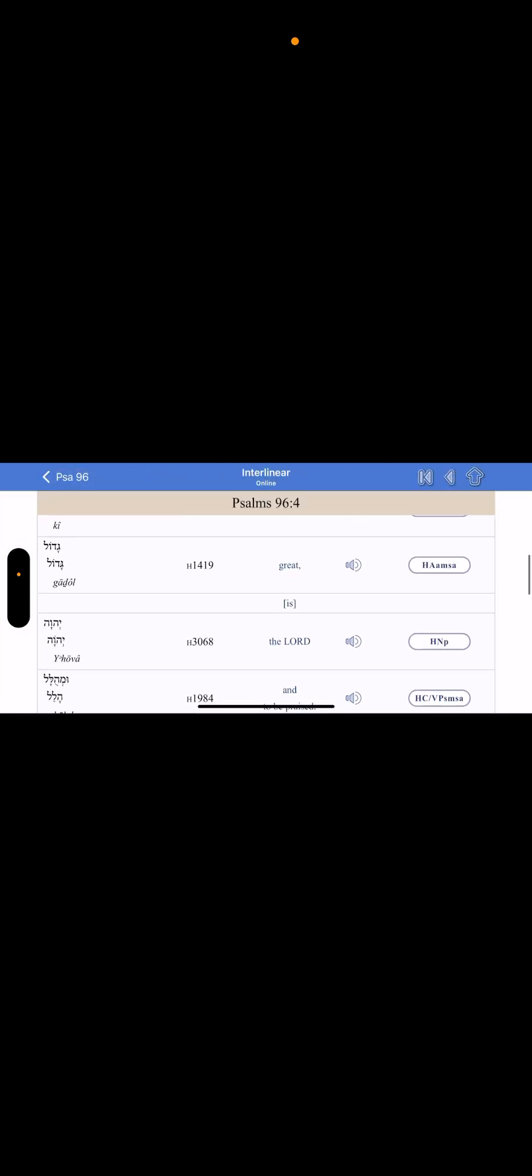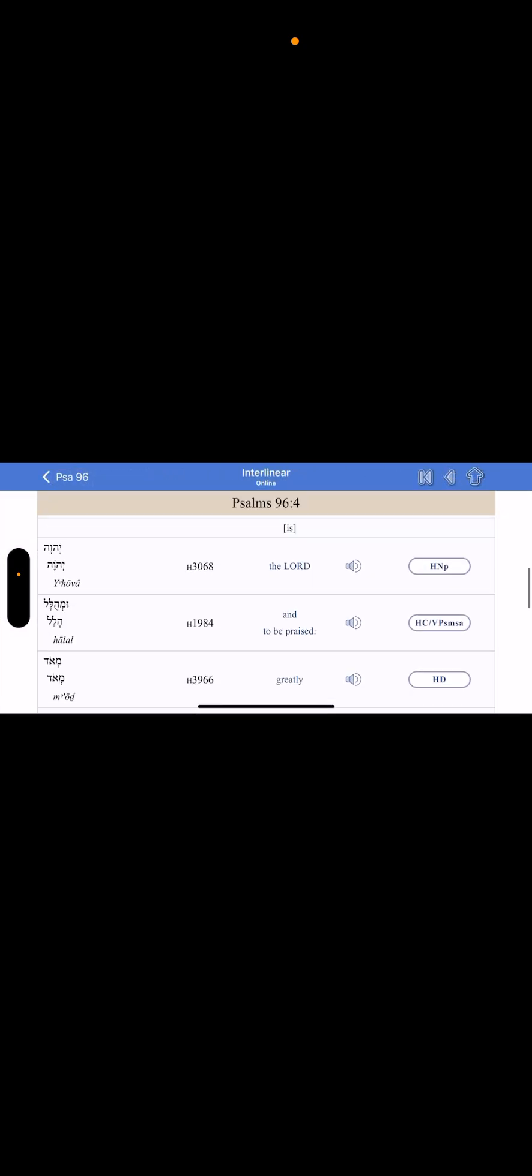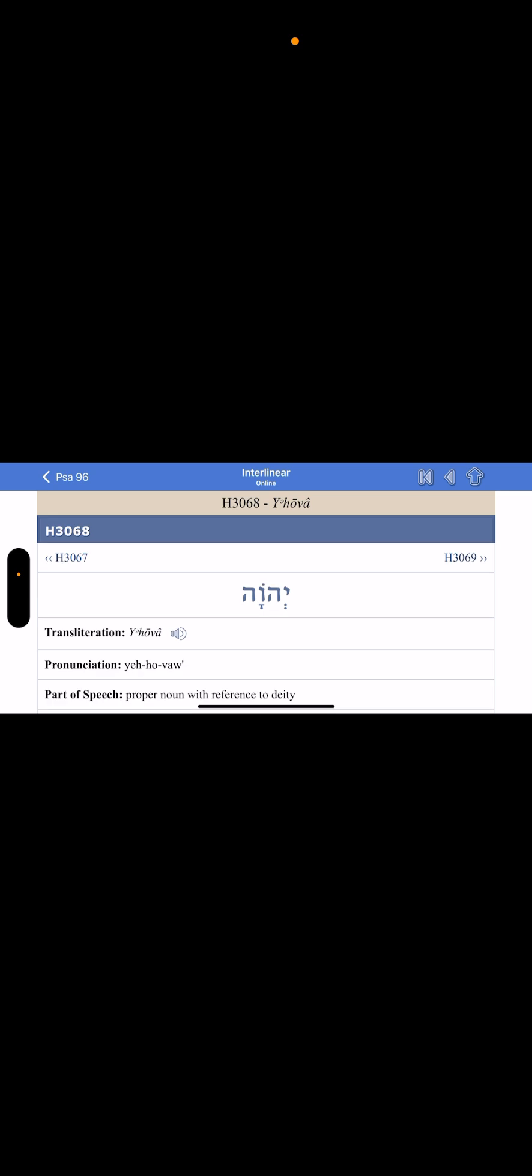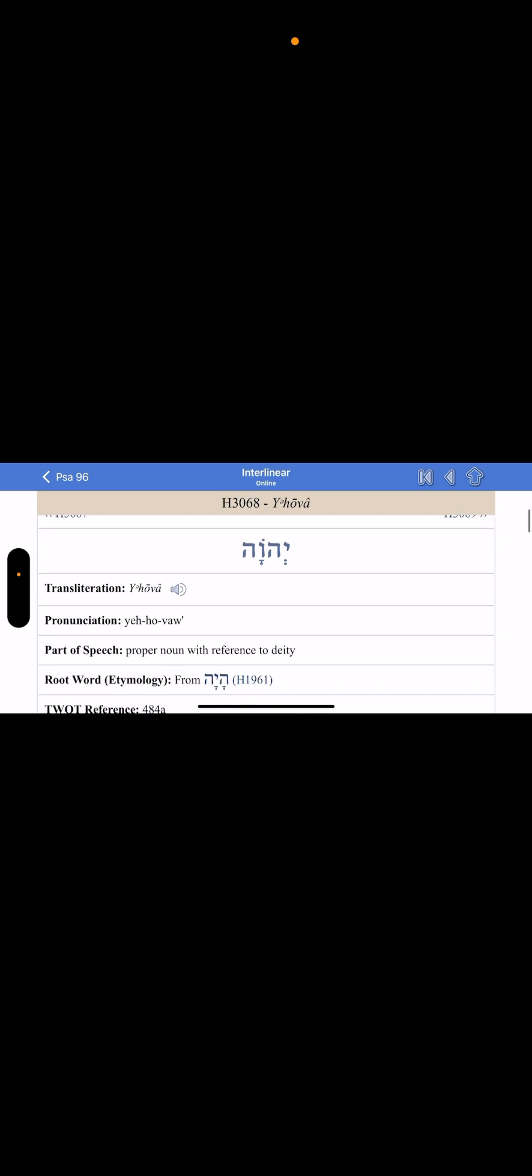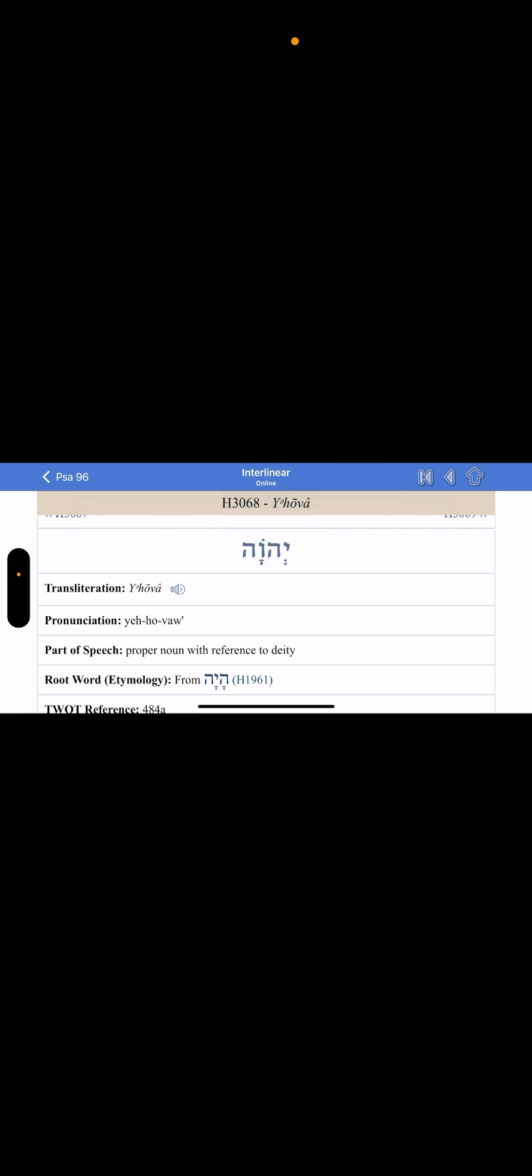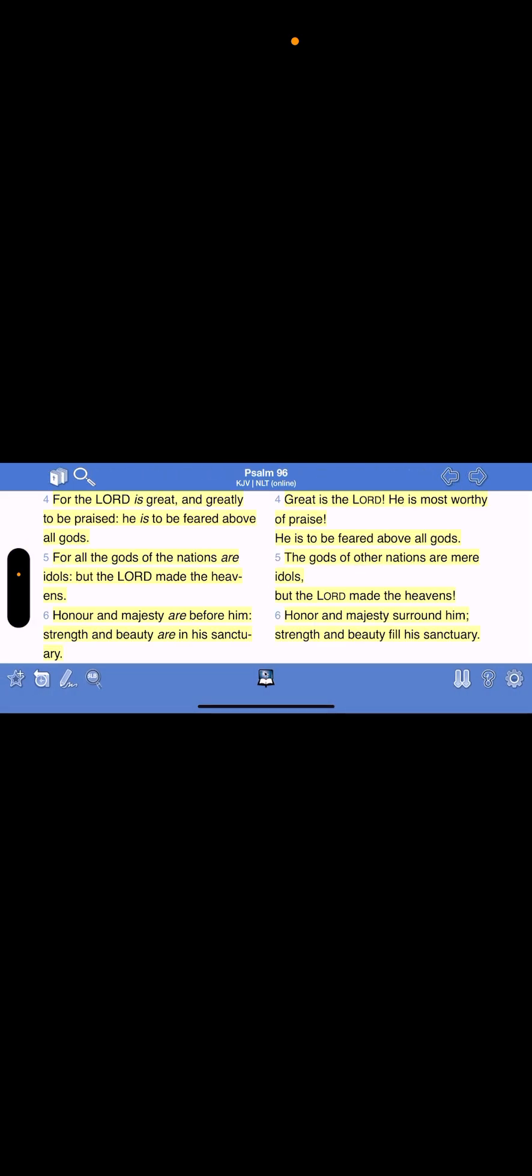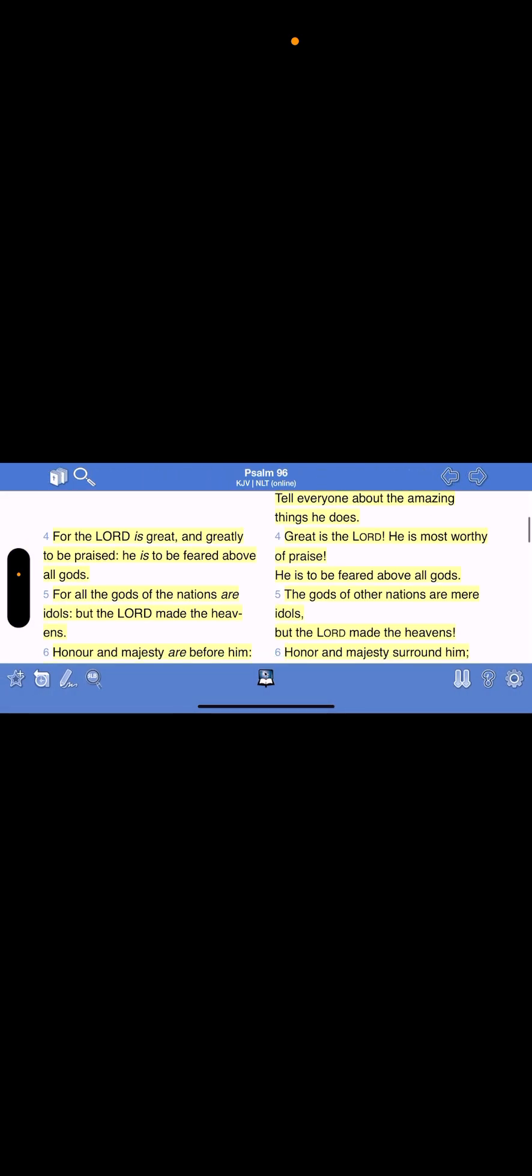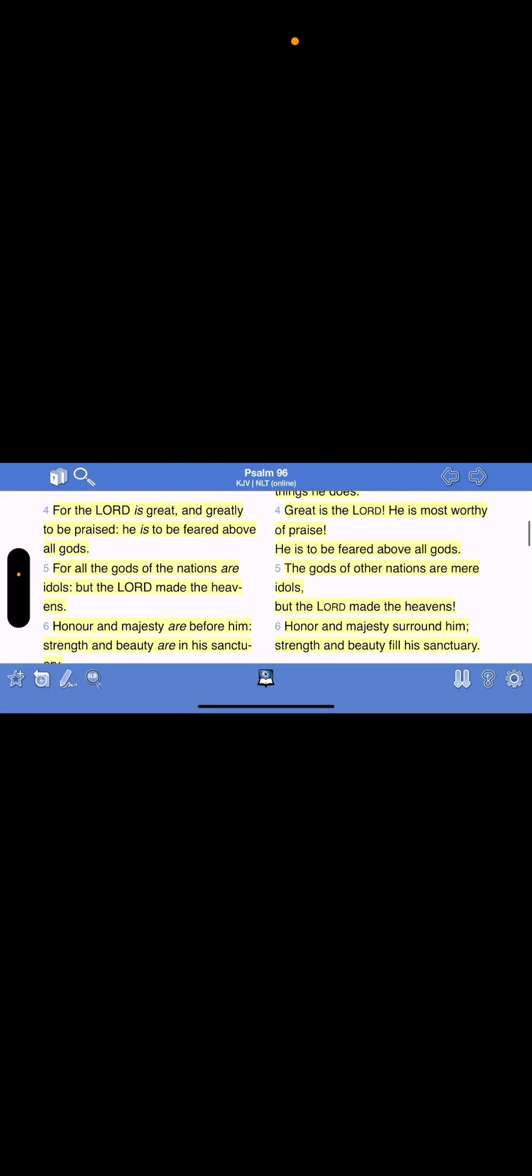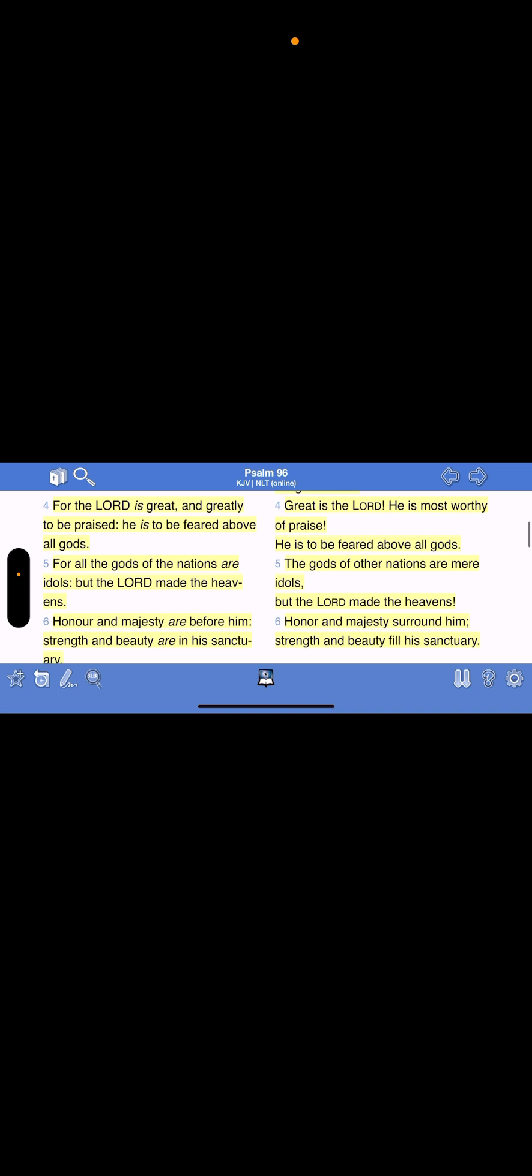We know he's pronouncing it wrong, but anyway. For the Lord, Yahweh, is great and greatly to be praised. He is to be feared above all gods. For all the gods of the nations are idols. But the Lord, Yahweh, made the heavens. Honor and majesty are before him. Strength and beauty are in his sanctuary.